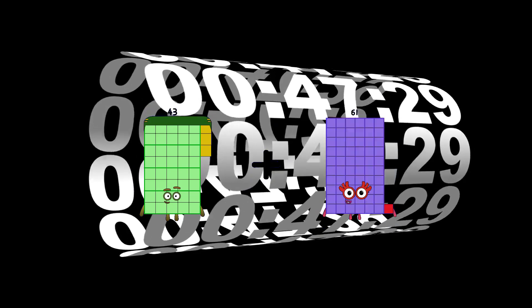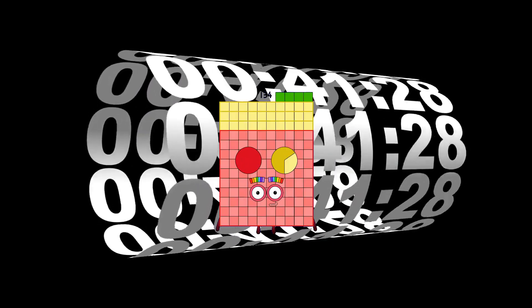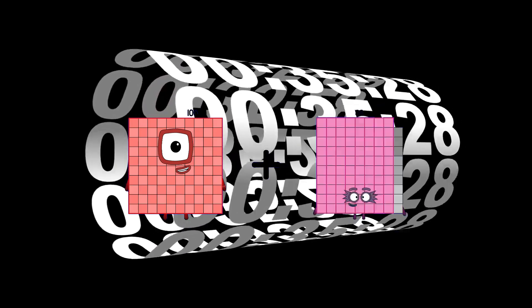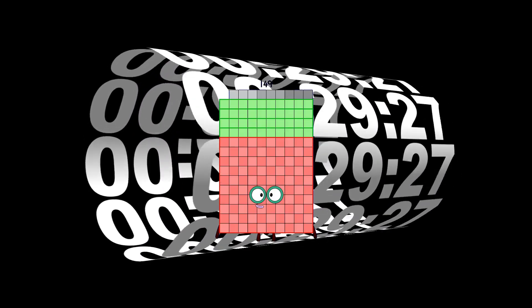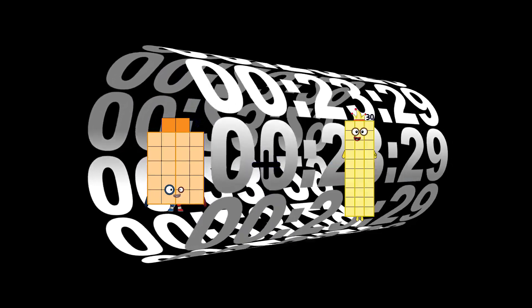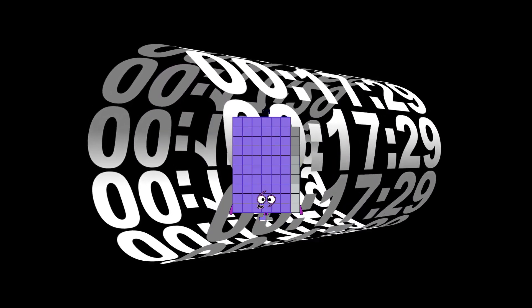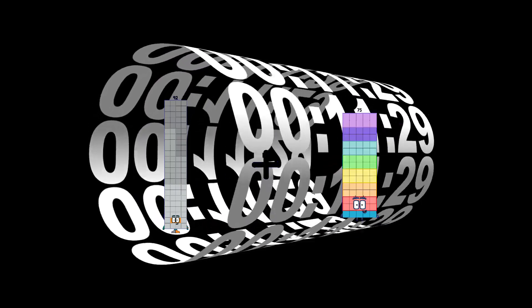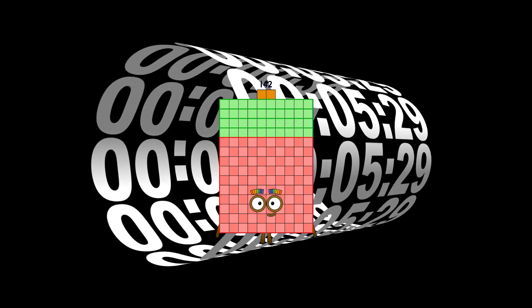43 plus 91 equals 134. 100 plus 49 equals 149. 22 plus 47 equals 69. 92 plus 50 equals 142.